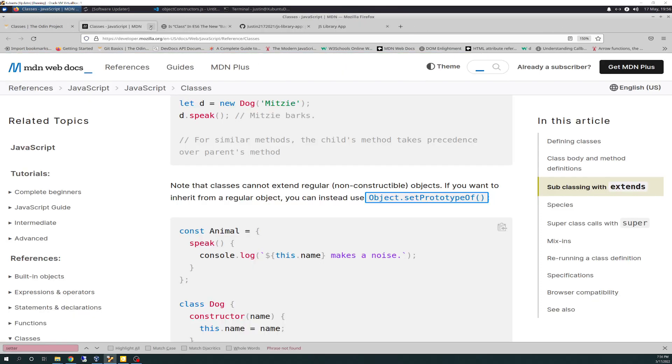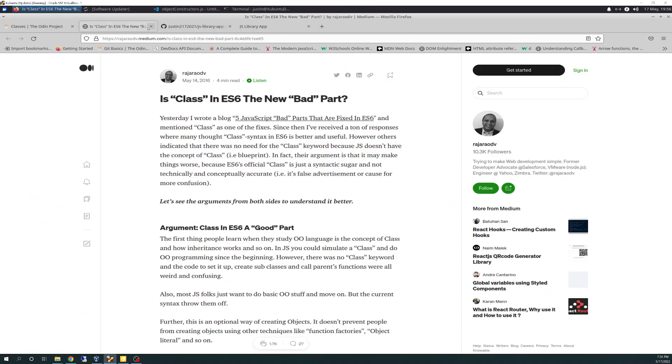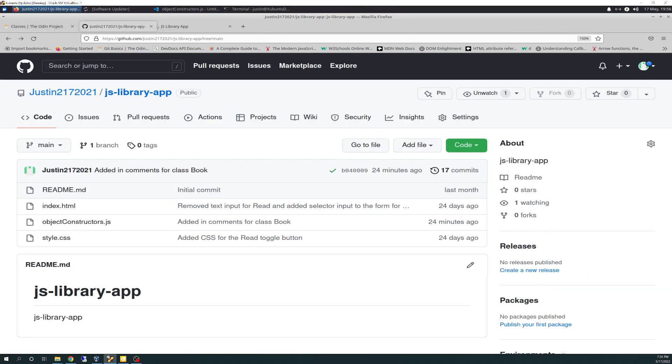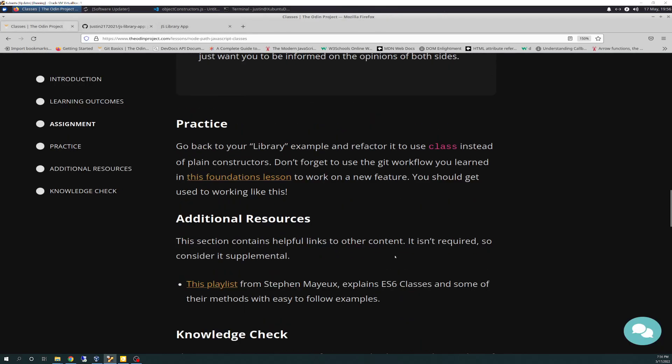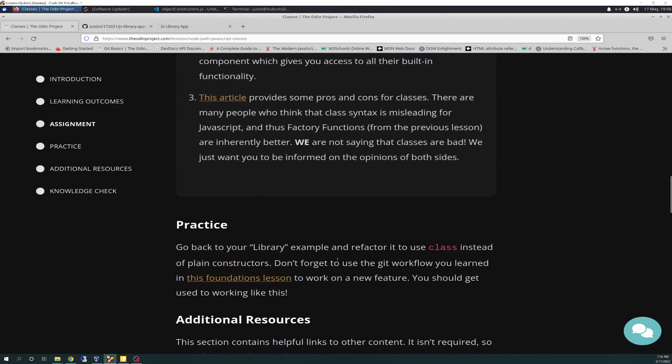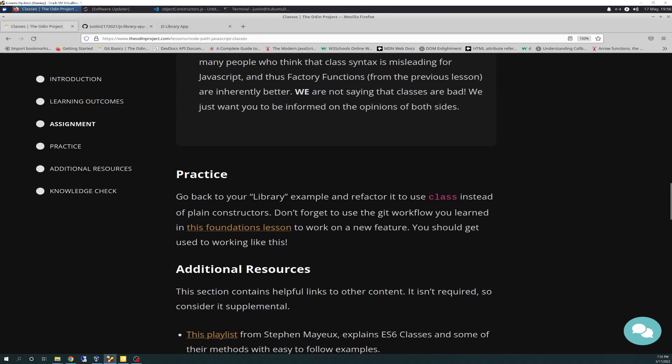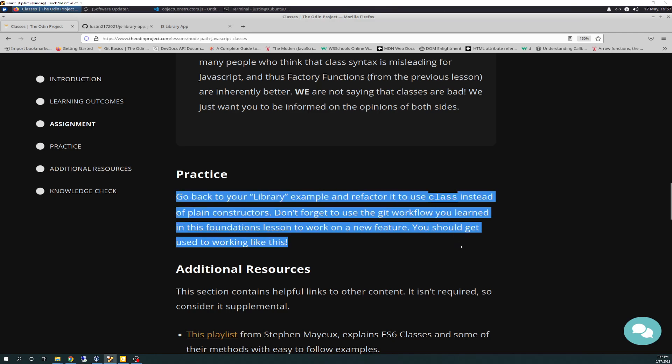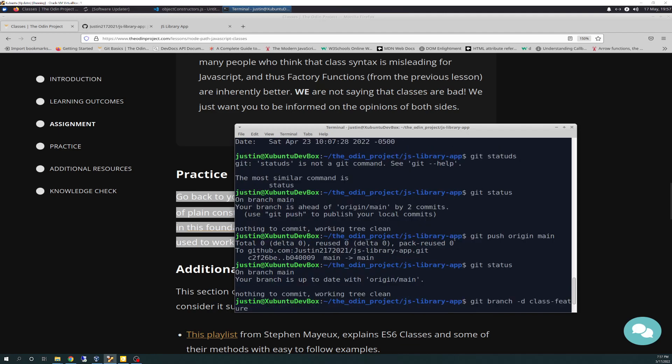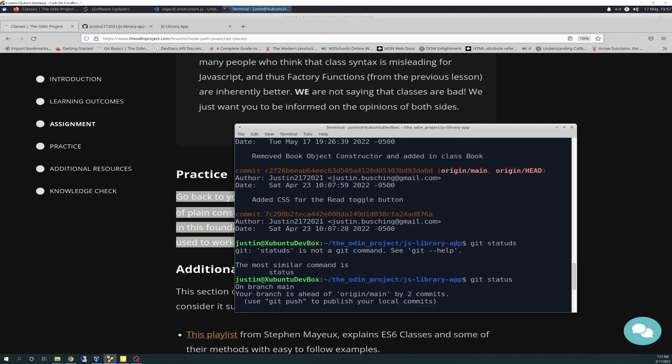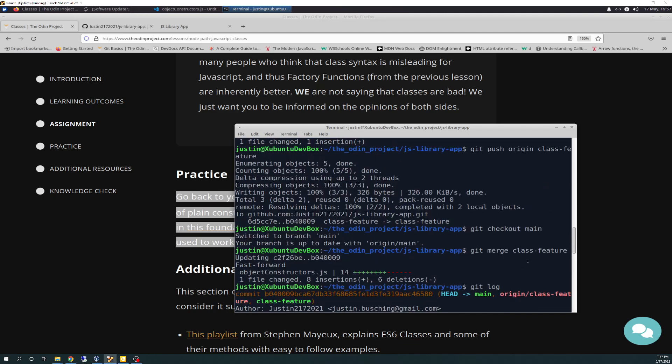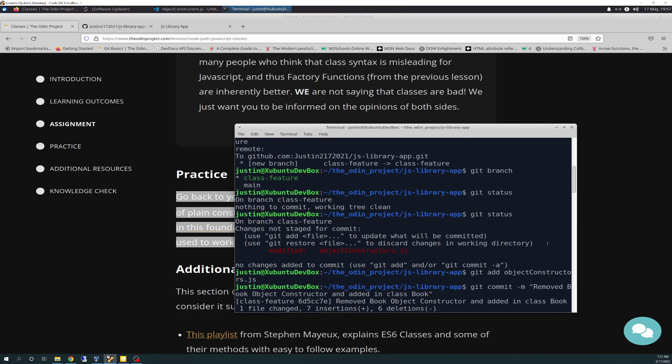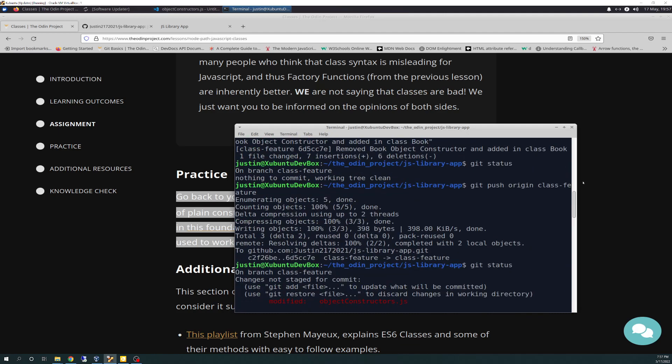We talked about inheritance of classes already, briefly talked about conflicts with JS with functional programming. We already talked about that. So one of the things that talks about in here, there's a practice says, go back to your library example and refactor it to use class instead of plain constructors. Don't forget to use the Git workflow you learned in the foundations lesson to work on a new feature. You should get used to working like this.